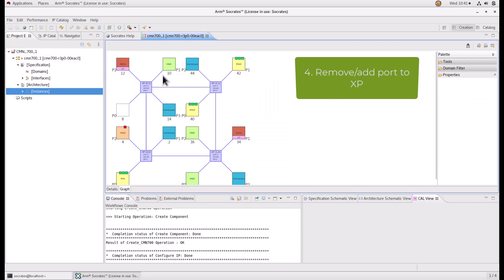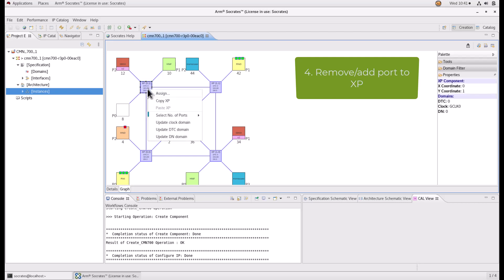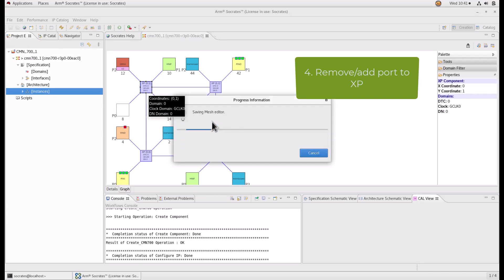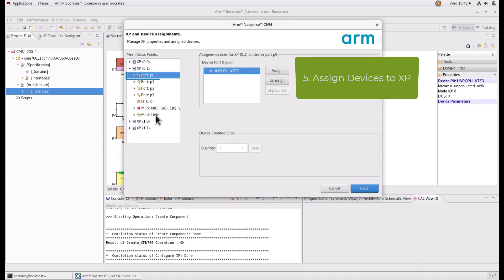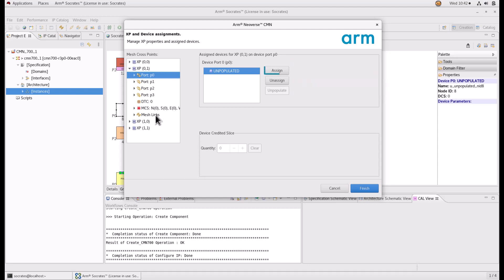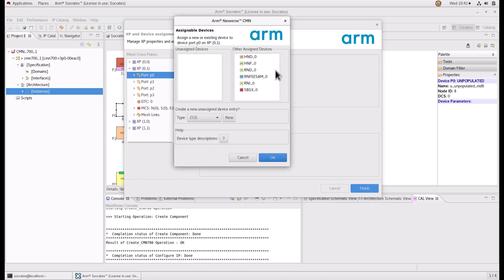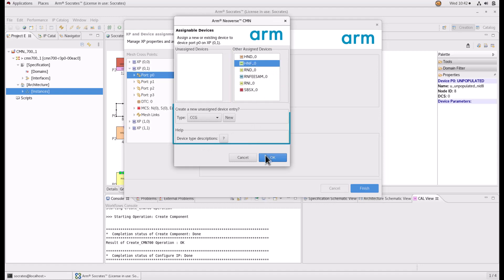Remove or add device ports to XP. Right click on the XP and select the number of ports. Assign devices to XP ports. Right click on the device port and select Assign. Select the desired device port and click Assign. Select from already configured devices or create a new one and click Finish.